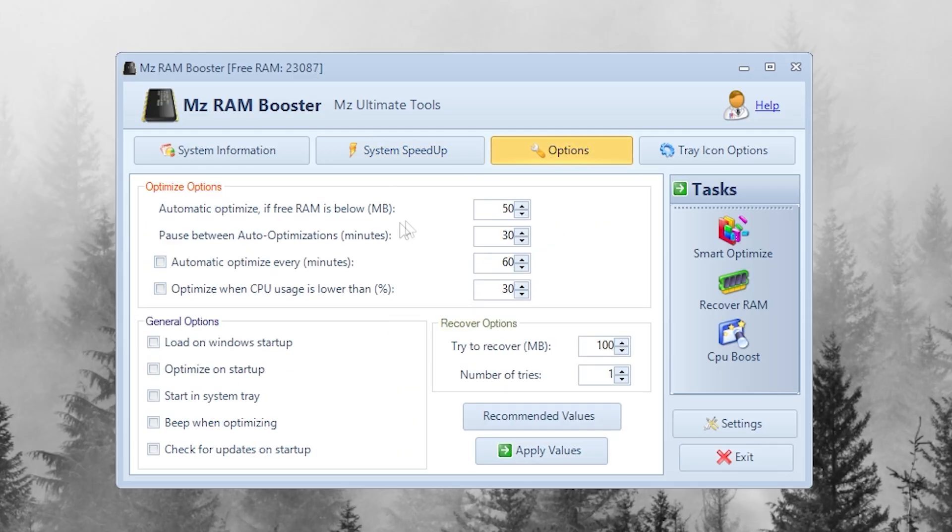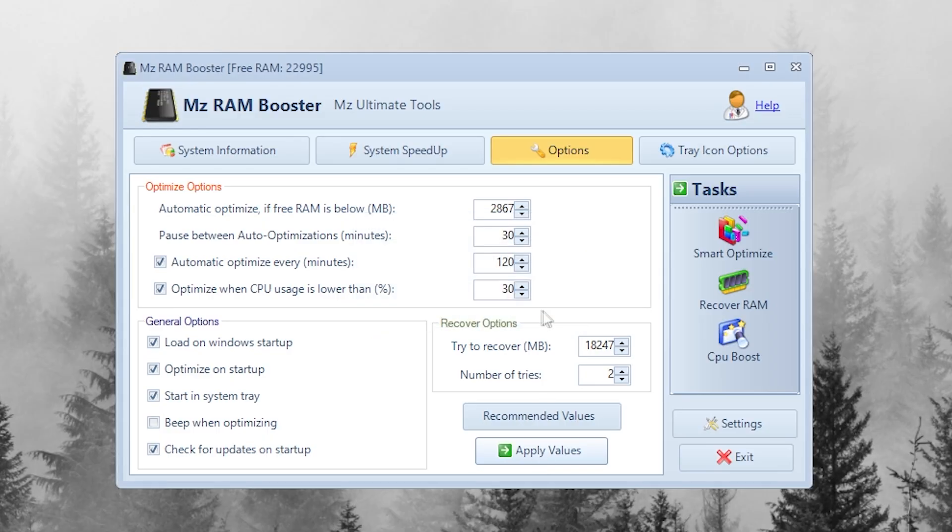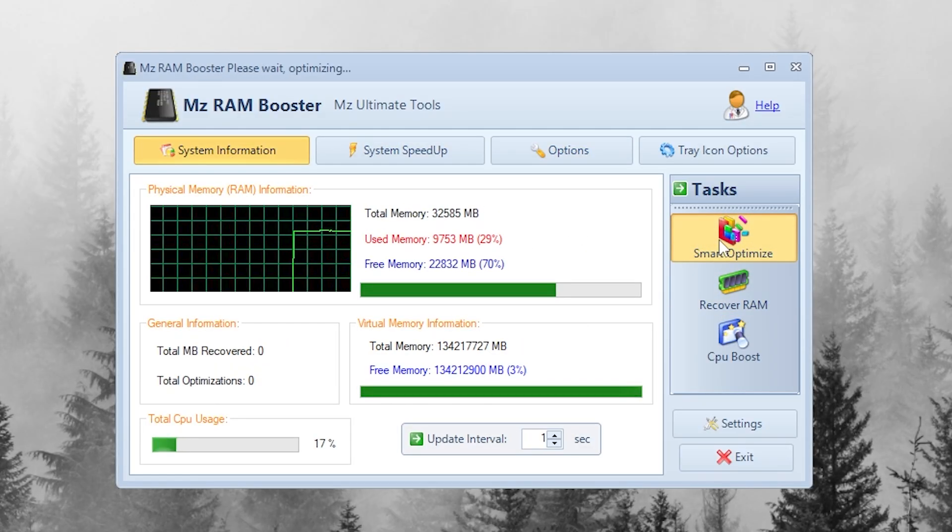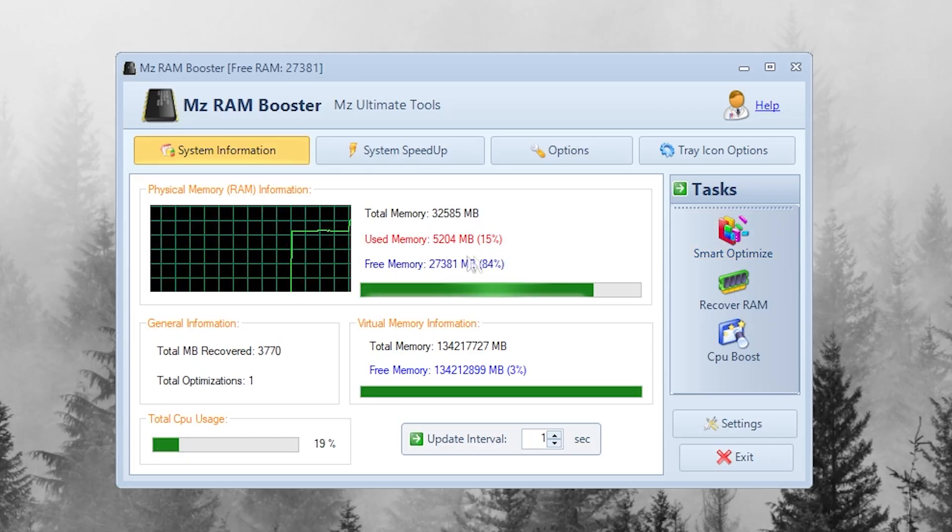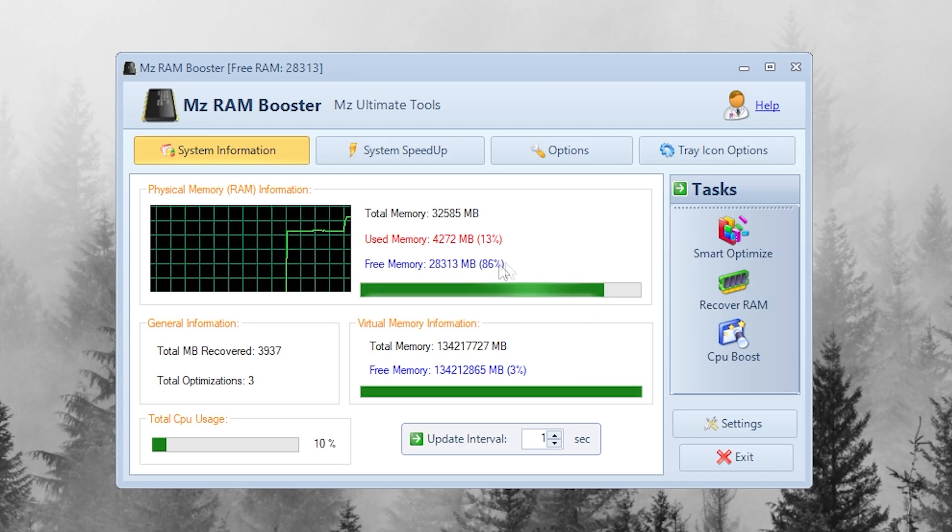Now, just go for Options tab and make sure to copy the same settings like mine. Finally, on the right side panel, click Smart Optimize and Recover Memory. This instantly clears memory cache and recovers RAM that was wasted by background processes.